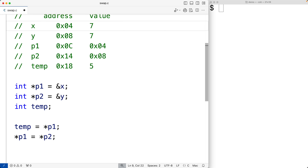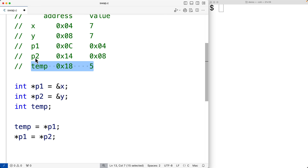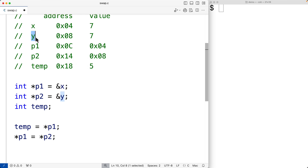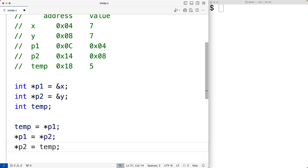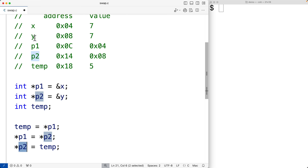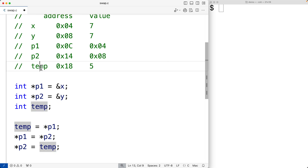Then to complete the swap, we'll take the value stored in temp and store it at the memory address that p2 stores, which is going to be y. So we'll have star p2 is equal to temp. We access the memory location p2 points to and store 5 there, which is what temp stores. And that completes the swap.